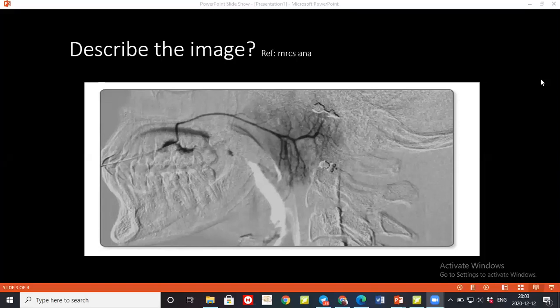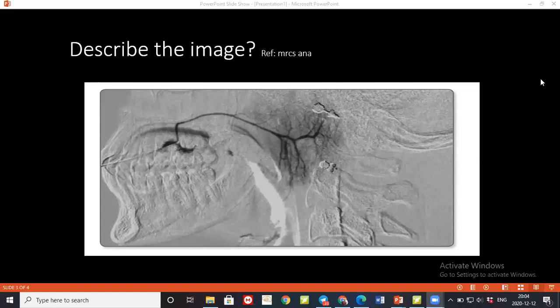The student names structures passing through the parotid gland. The examiner then asks what Frey's syndrome is. The student explains it occurs after trauma or surgery to the parotid gland, where damaged nerves re-innervate cutaneous sweat glands, causing sweating in response to salivary stimuli.